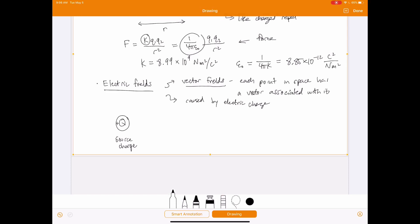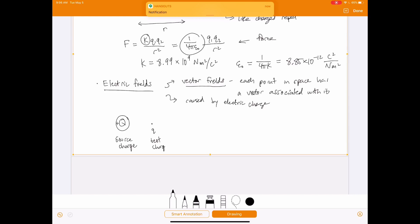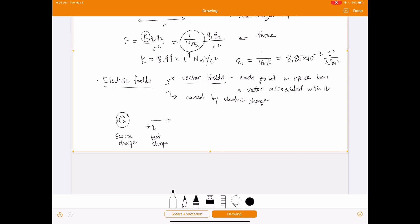We take a test charge, called little q, and ask what kind of force it feels. With a positive test charge near a positive source charge Q, the force is repulsive — the test charge feels a force going away from the source. The electric field E is defined as the force acting on the test charge divided by the charge of that test particle.